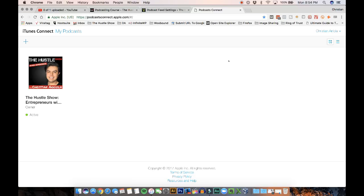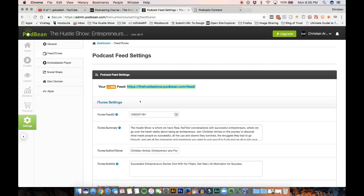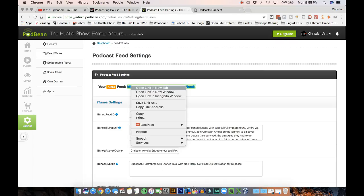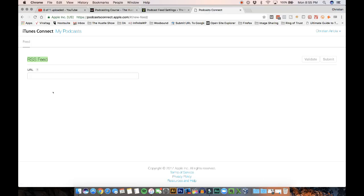But your canvas is going to be completely white. You're not going to have this, of course. This is my podcast. You're not going to have anything. So what you have to do is go to the plus sign. And we're going to submit our RSS feed, which is the one that Podbean gave us. All you have to do is copy this link. You're going to paste it here.